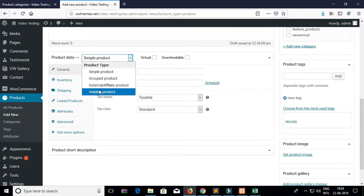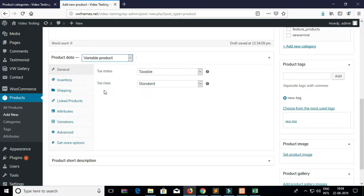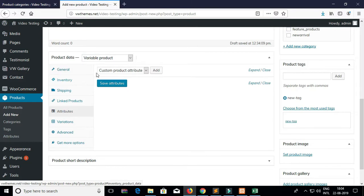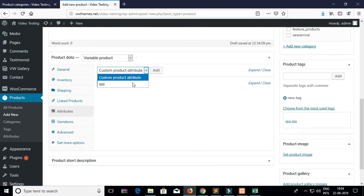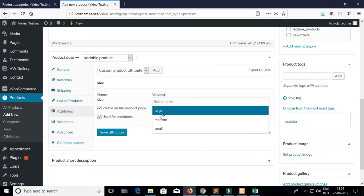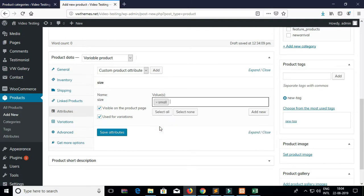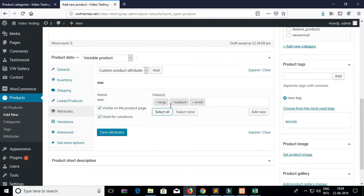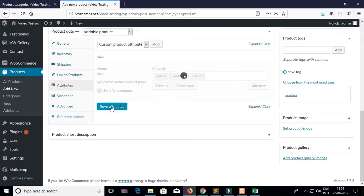This would be a variable product as you need to display the attributes. So now click on Attributes, select the size attribute and click on Add. You can see all the attributes are present here.